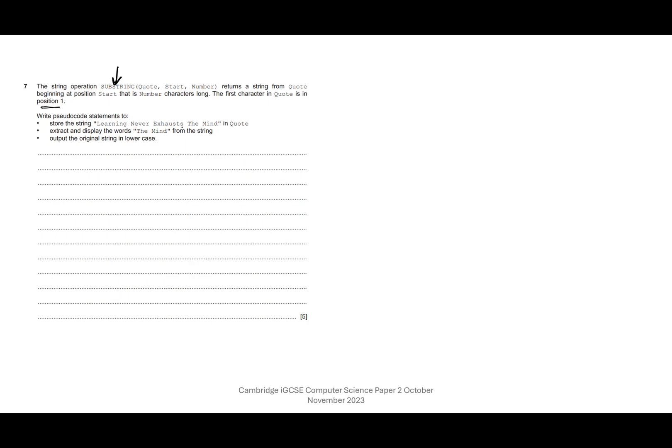Store the string 'Learning never exhausts the mind' in quote. Extract and display the words 'the mind' from the string and output the original string in lowercase.